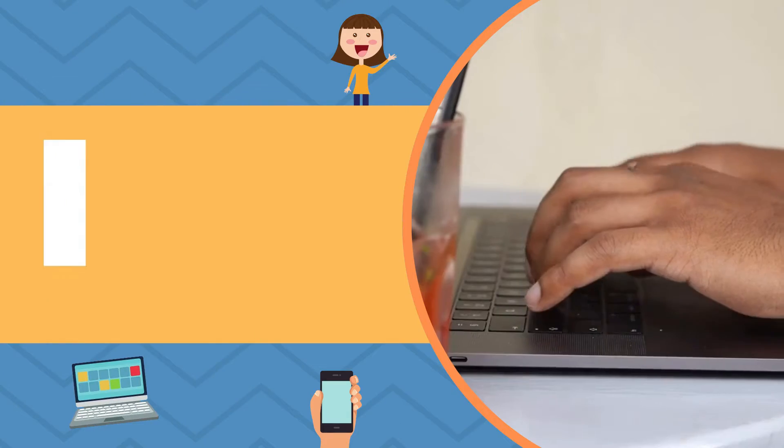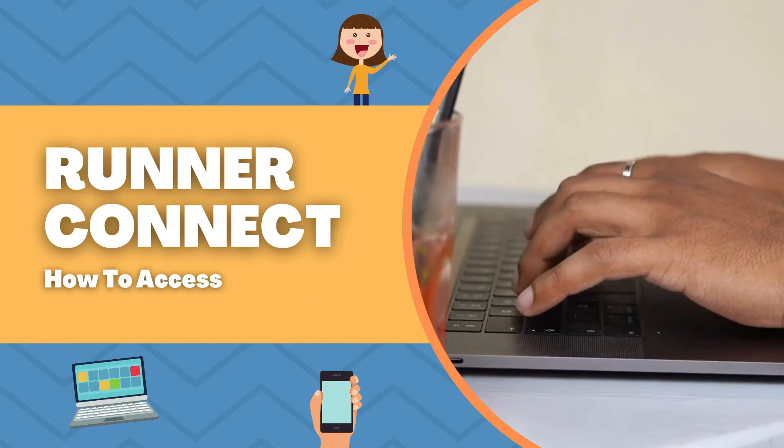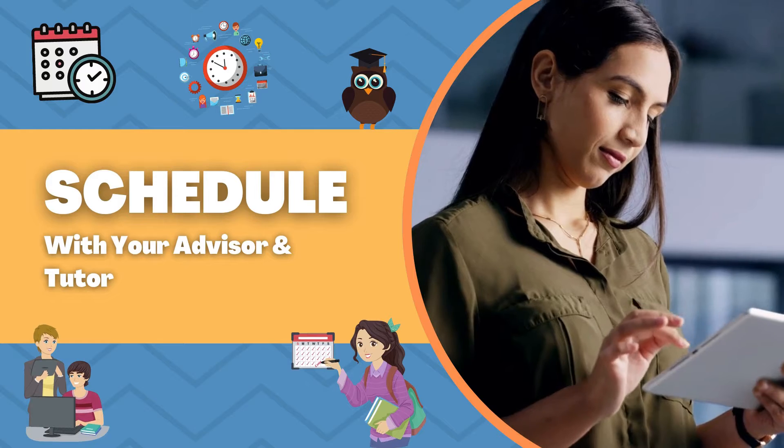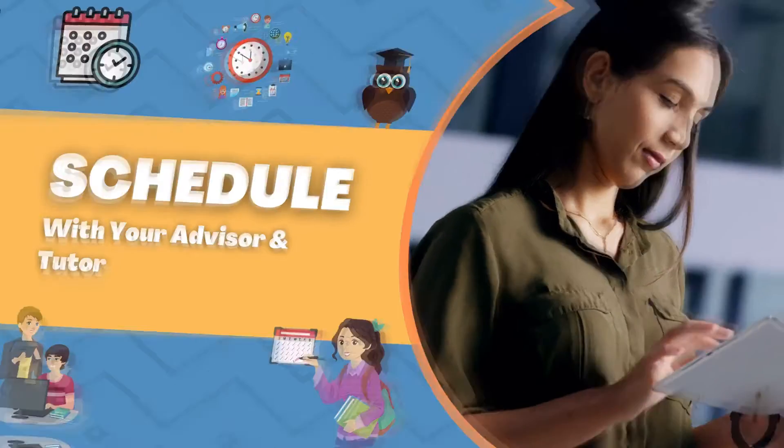You will be learning how to access your RunnerConnect and how to schedule an appointment with your advisor or tutor through there.